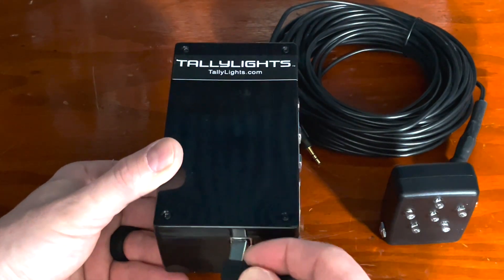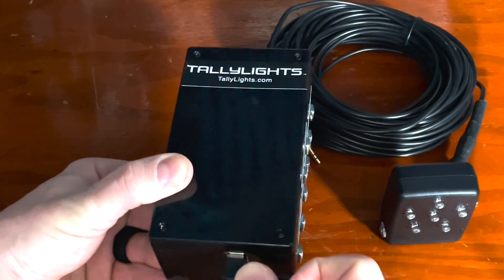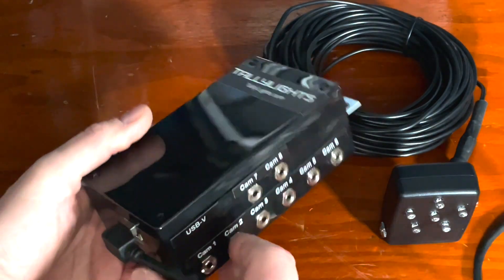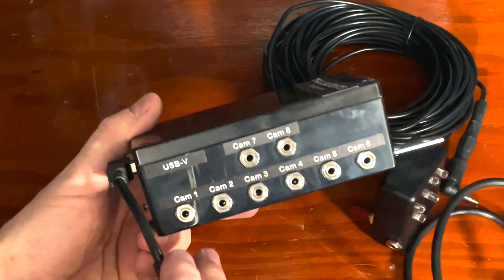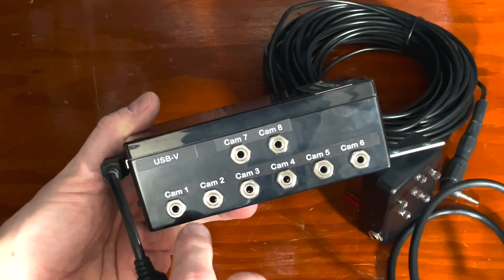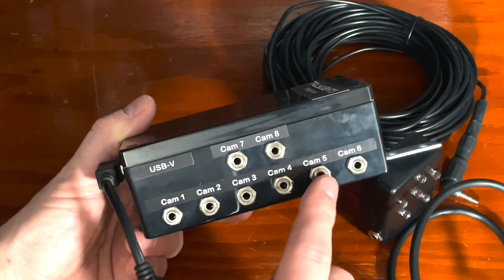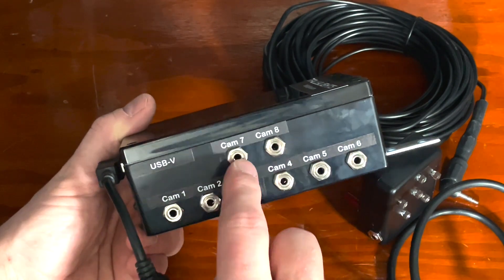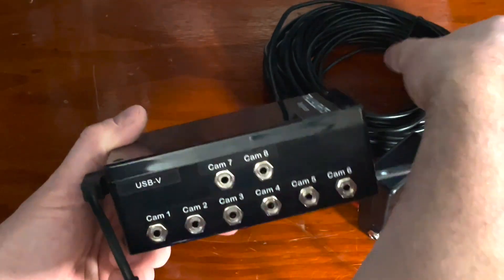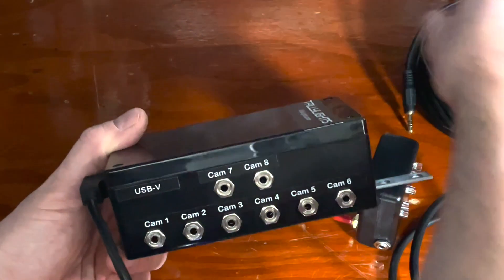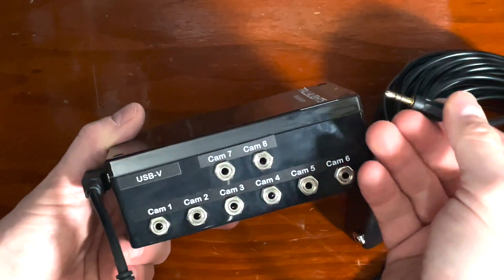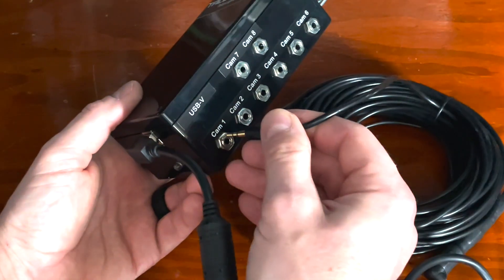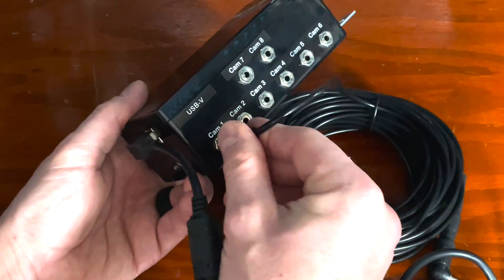V end into the tally controller. Now let's look at the side. As you can see, we have eight camera inputs for your convenience to support up to eight cameras on this controller. You'll take the eighth inch stereo cable.